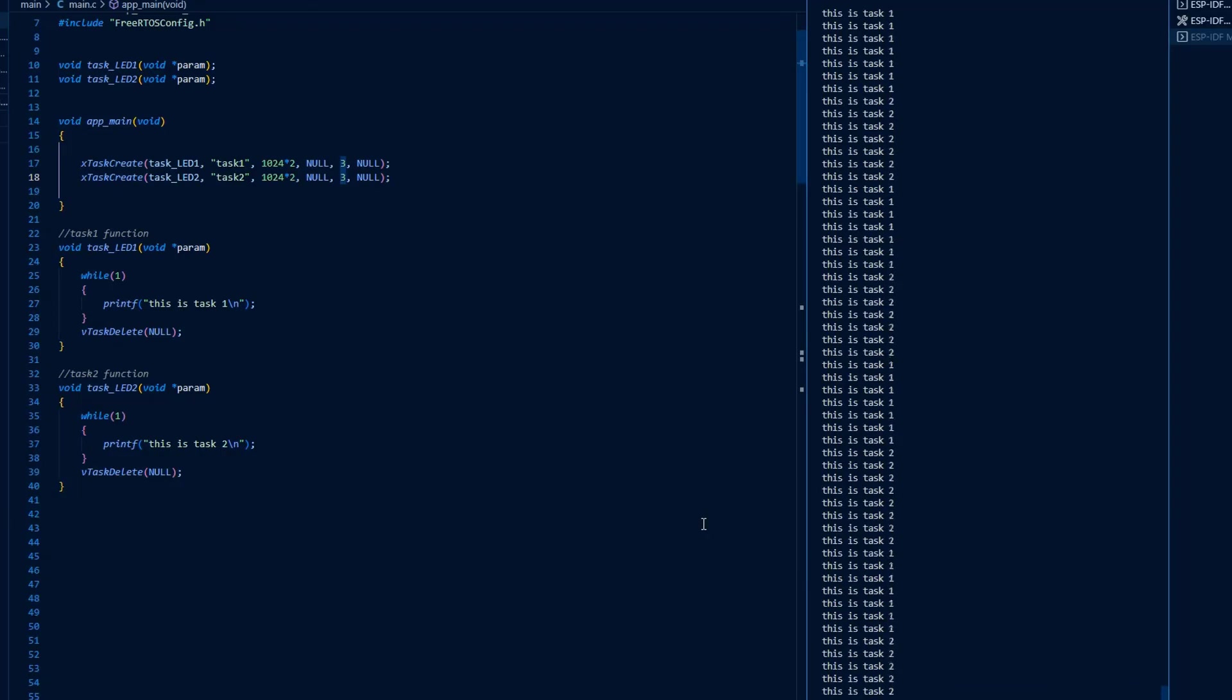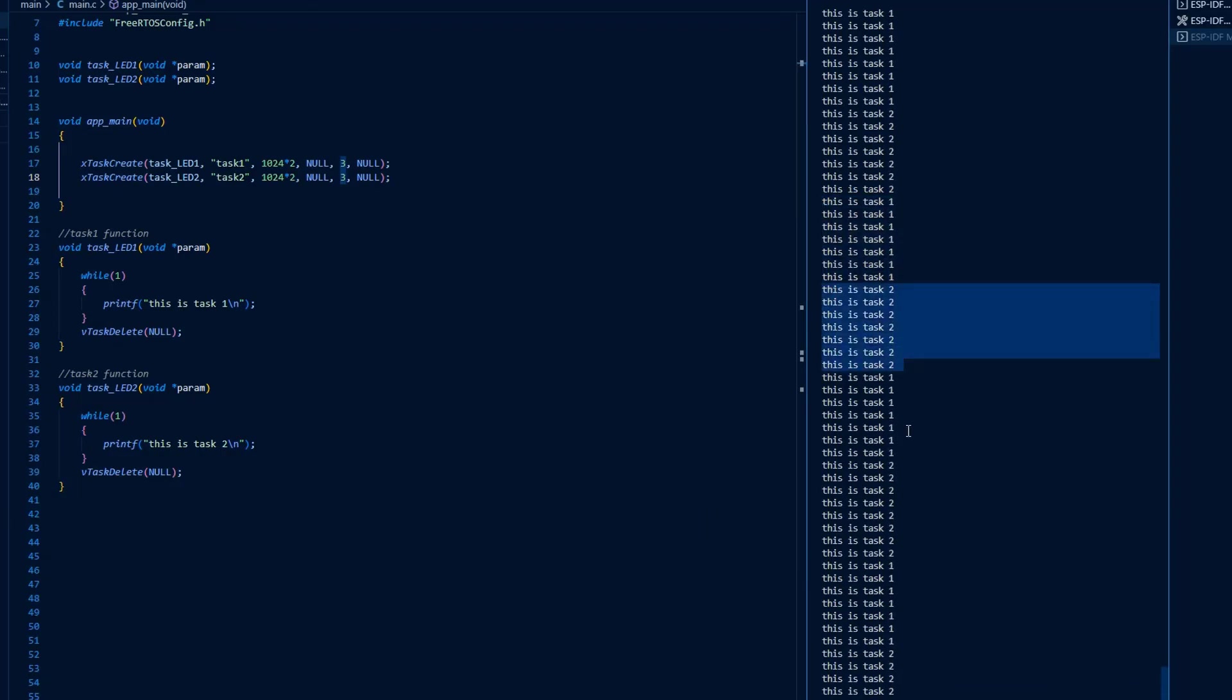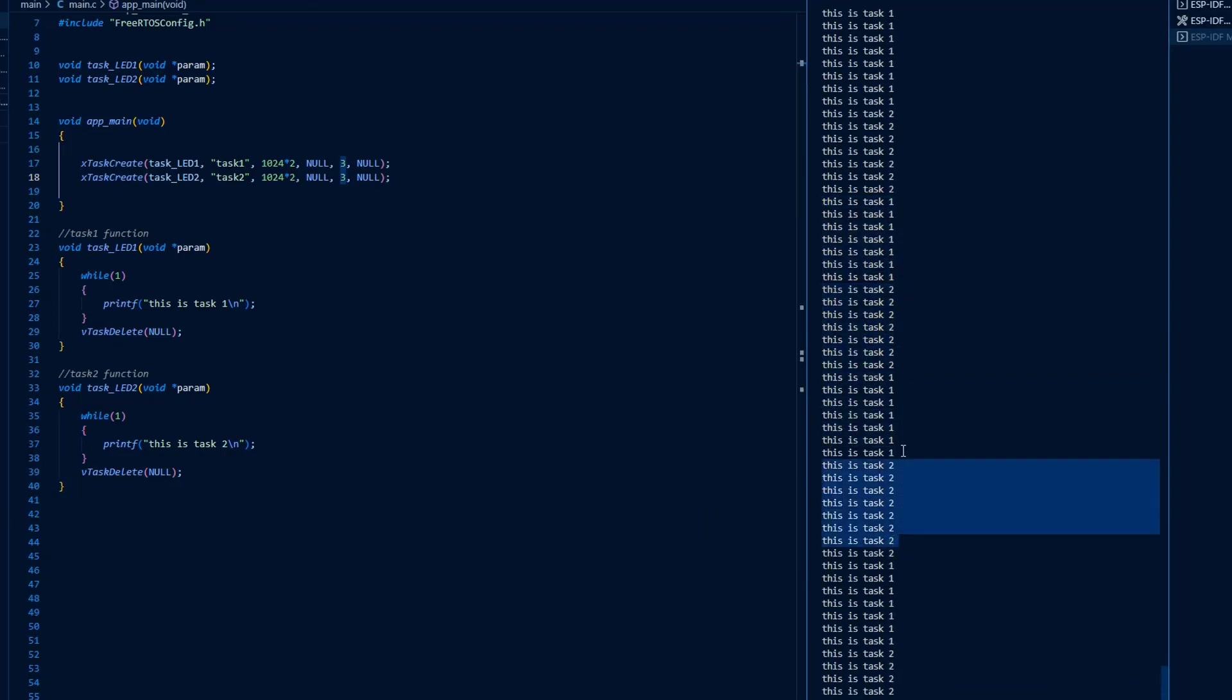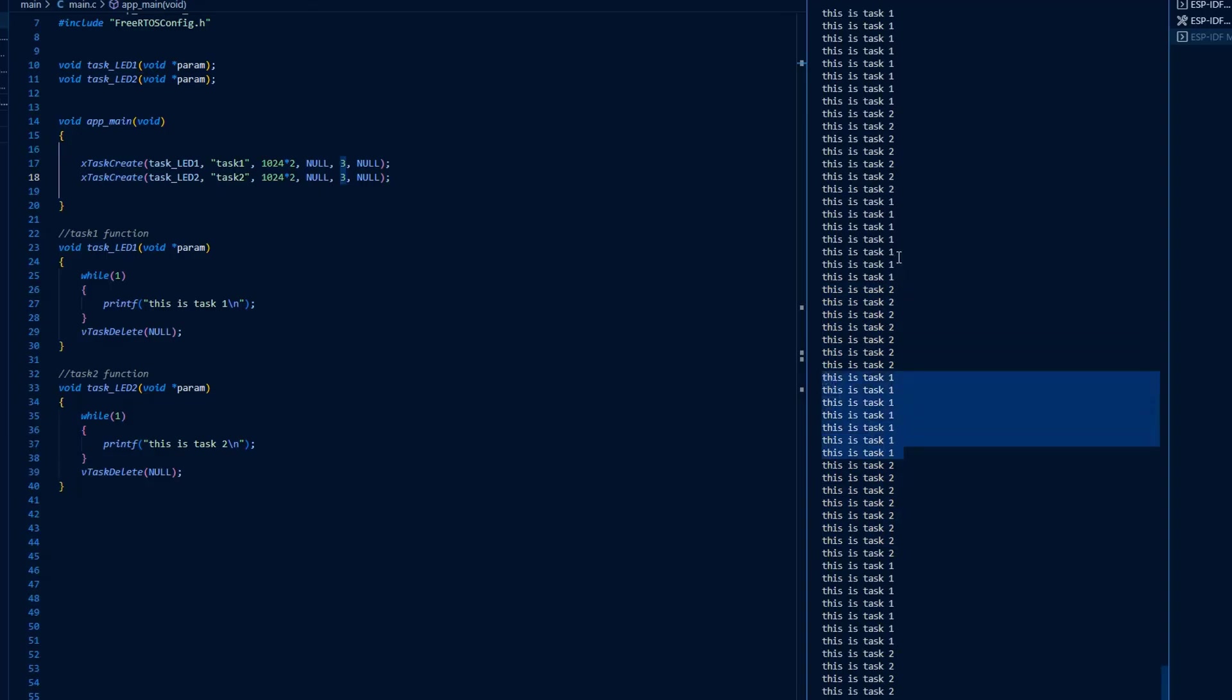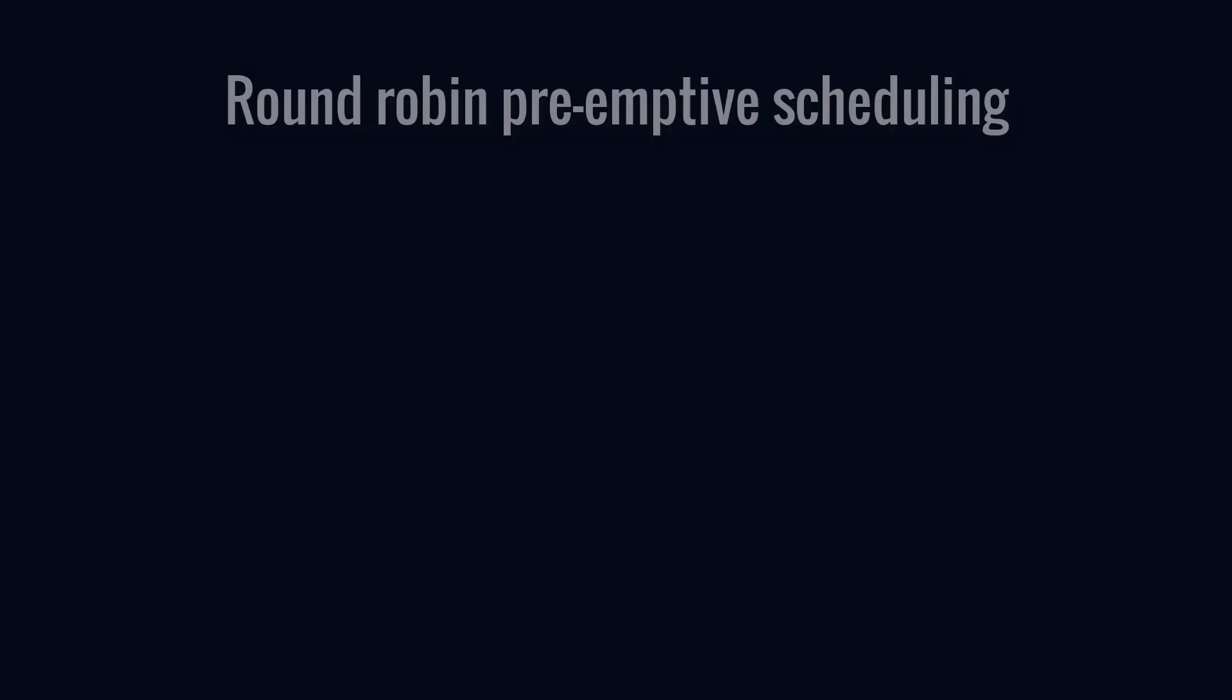We can also say that for an equal interval of time Task 1 executes, and for the same interval of time Task 2 executes. This behavior of scheduling is called round robin preemptive scheduling.